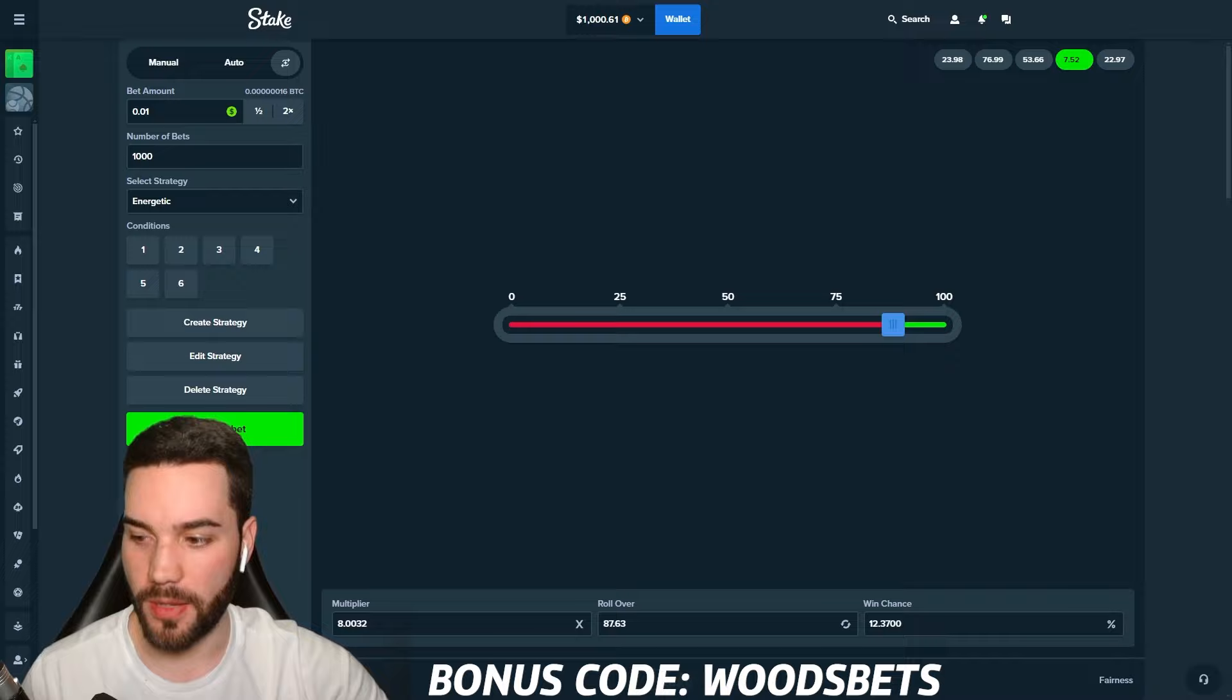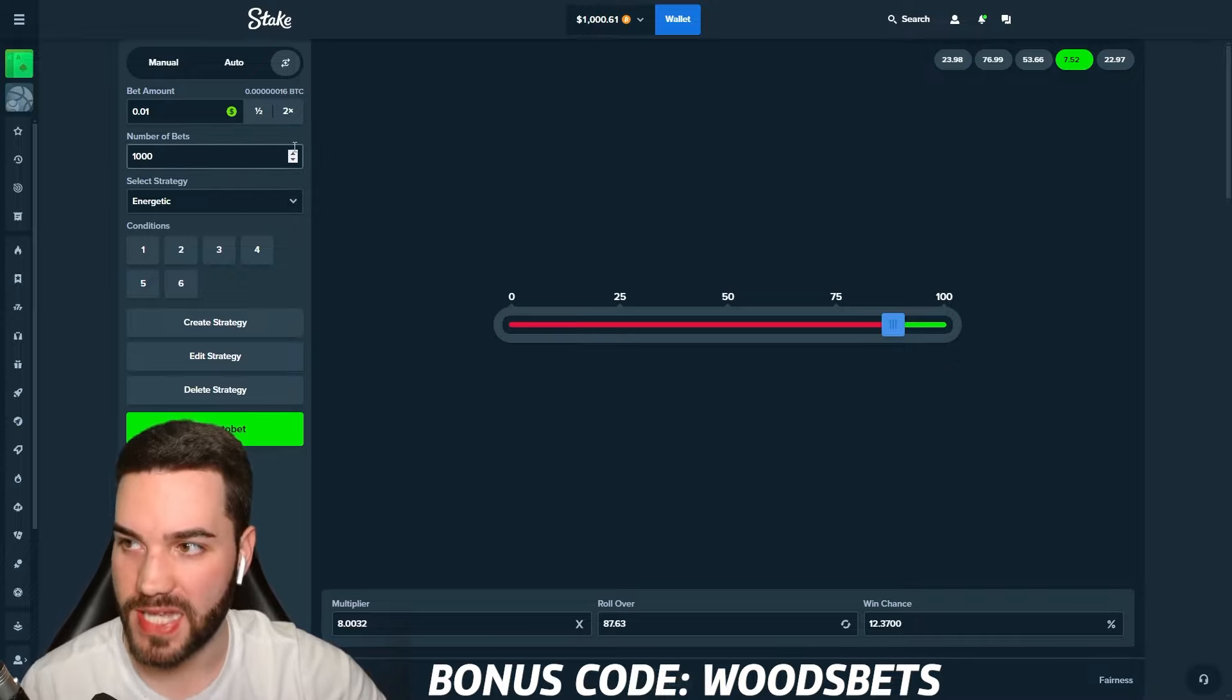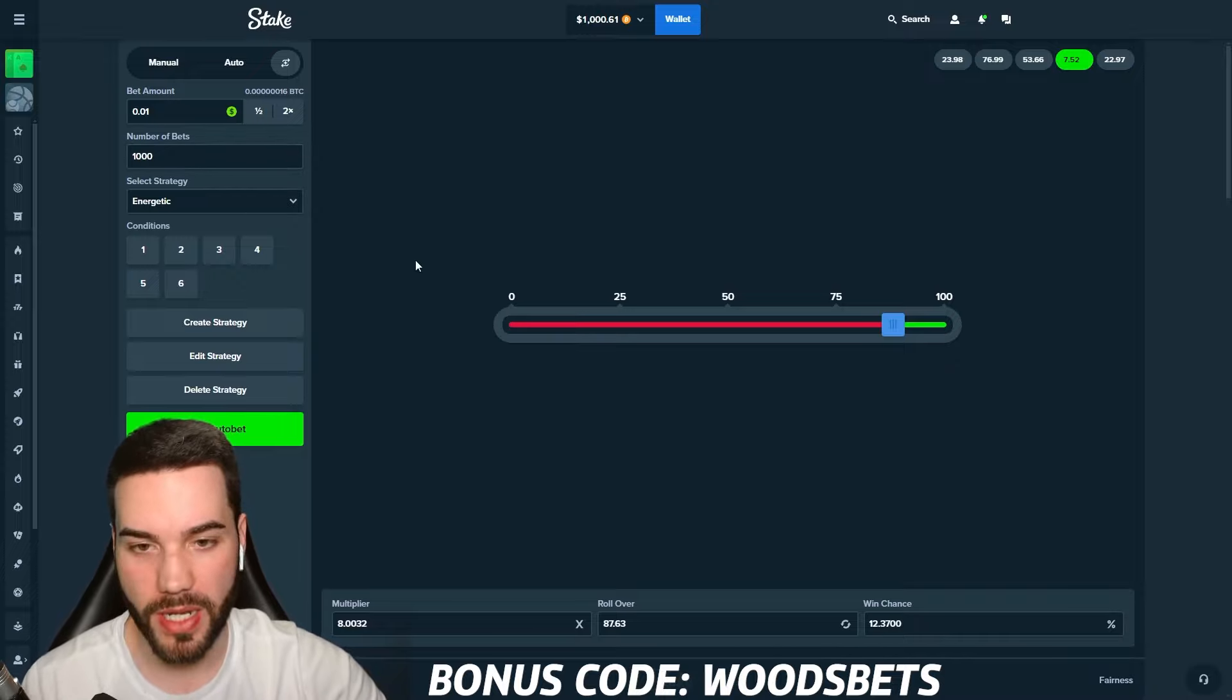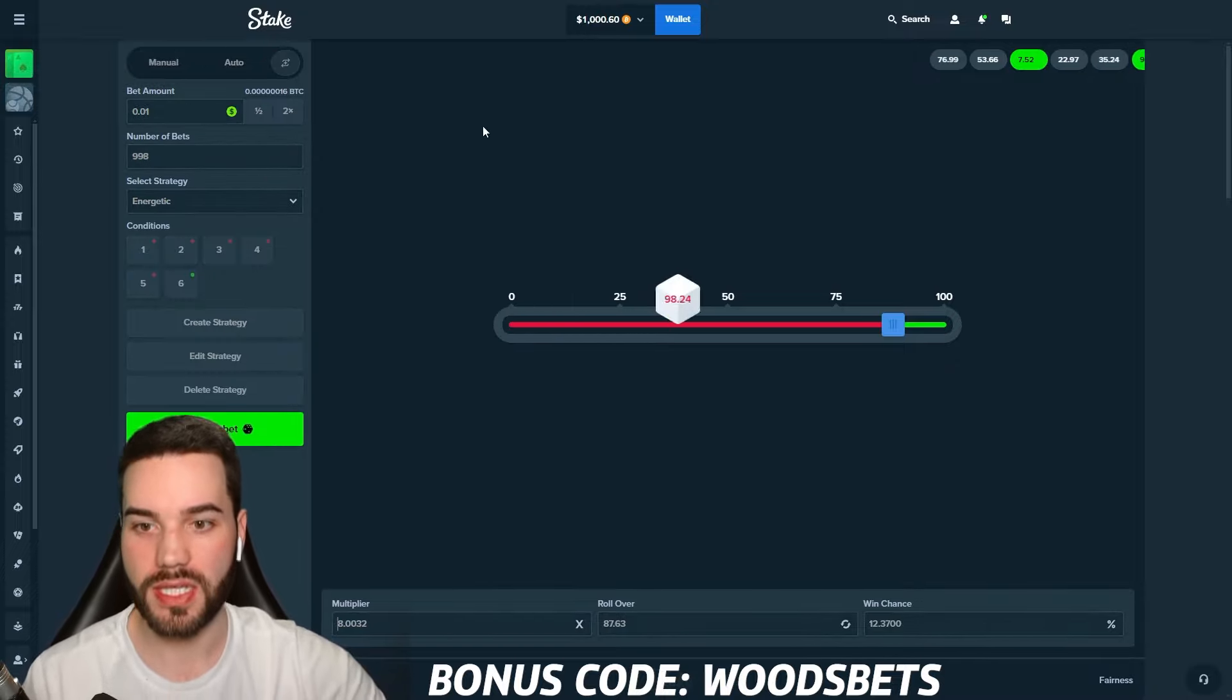Every streak of 22 losses increased by 100% and every streak of 27 losses increased by 100%. Condition number six, every one win, going to reset the bet amount. Everything is set up. Instant bet is on. 1,000 bets is locked in. We got the bet amount set up and let's go.